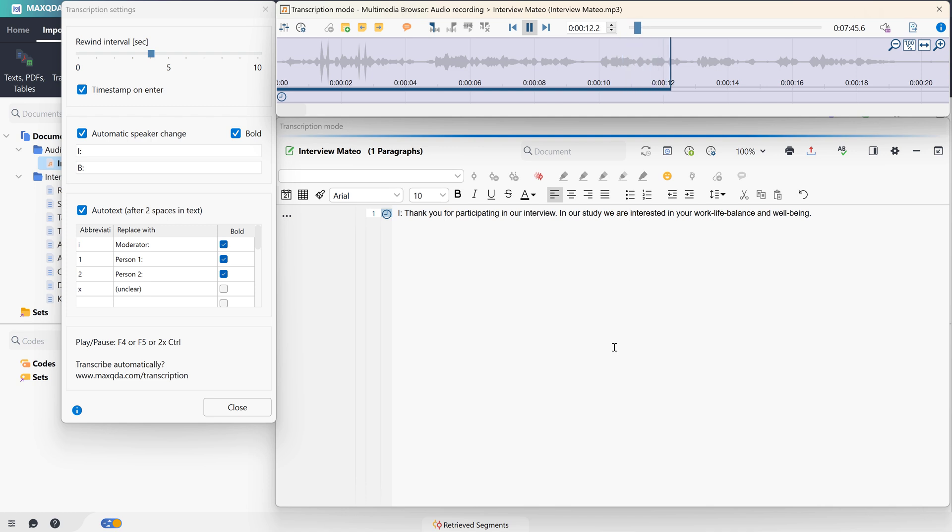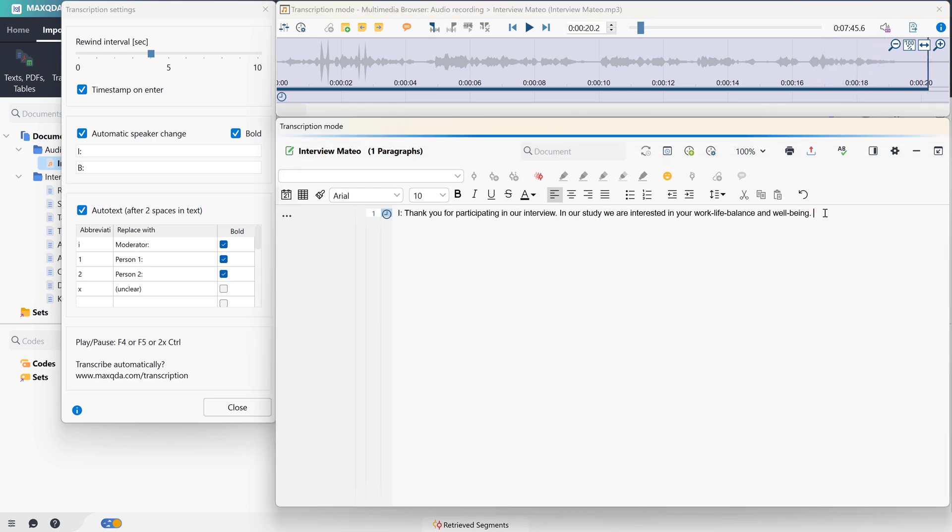In the following, I would like to pose some questions regarding your daily routines. First of all, could you describe a typical workday in your life? Here, the interviewer has asked a question and there is a speaker change coming up.